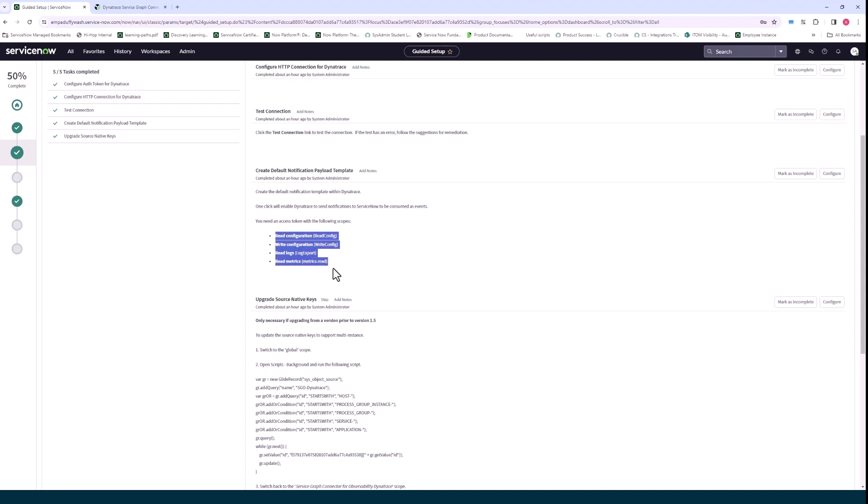It's needed for getting access to allow ServiceNow to get access to the Dynatrace logs and metrics.